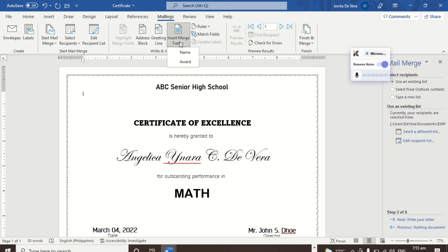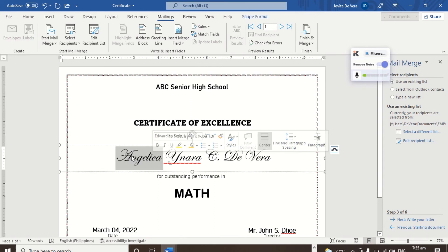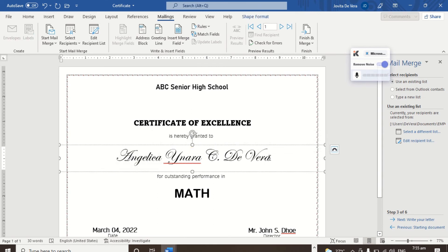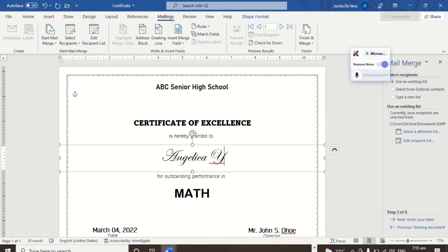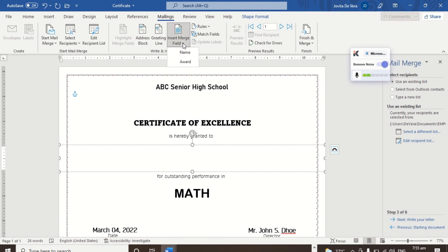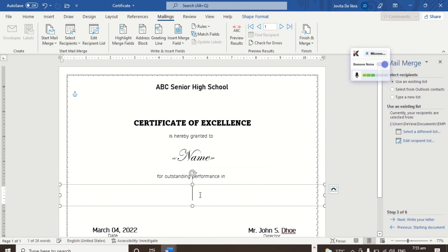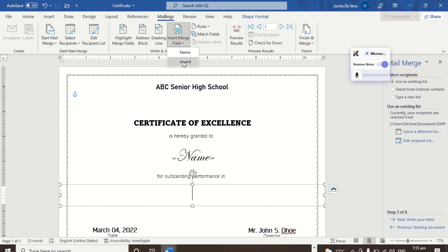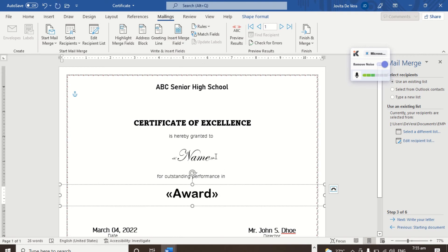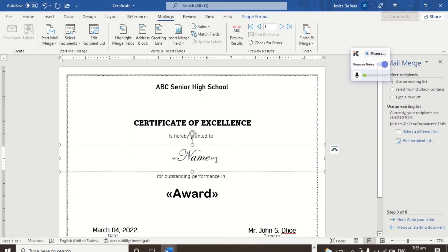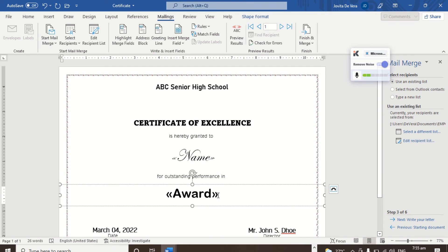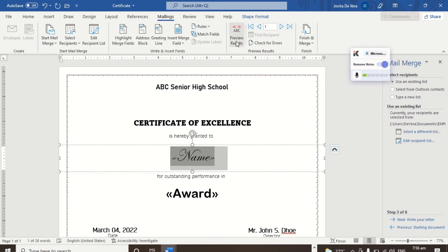We now have the merge fields available. What I'm going to do is delete the existing name placeholder and insert the merge field for Name. Then for the subject line, delete it and insert the Award merge field. So these are the two merge fields — Name is the first field and Award is the second. To see the actual values instead of field names, click Preview Results — the button with 'ABC'.